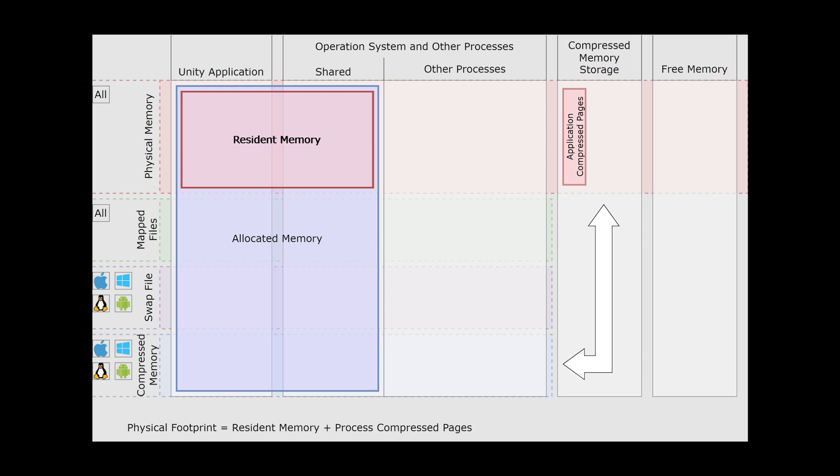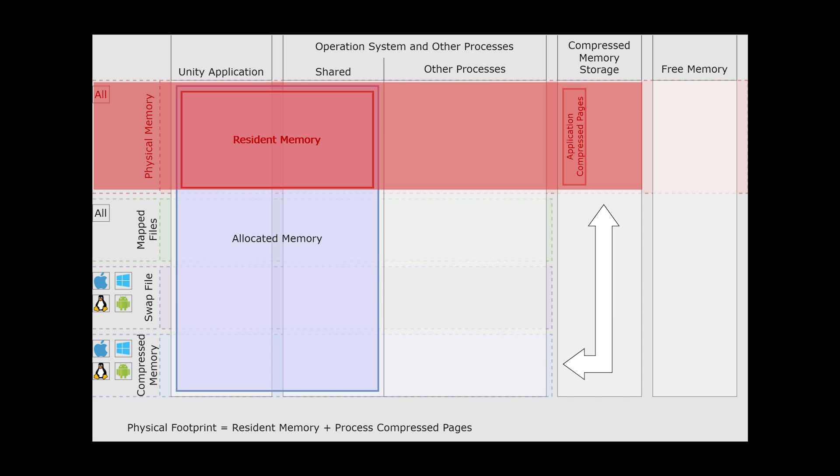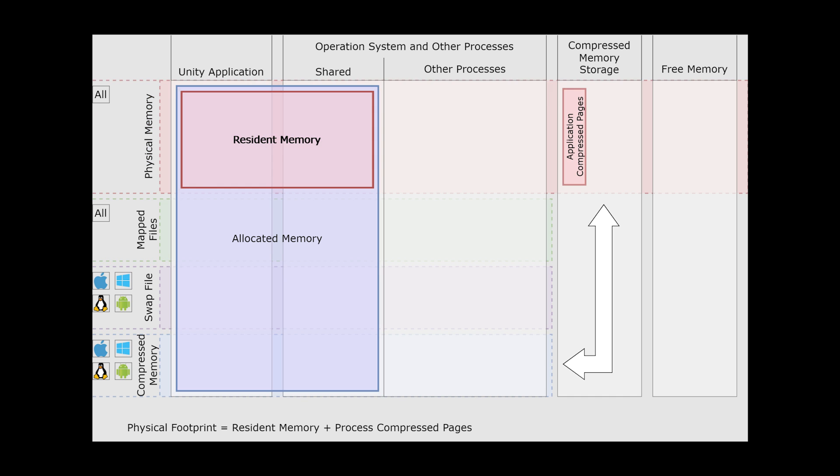But it is something you should try and avoid by monitoring your game's memory usage. The physical footprint is the memory used by Unity to run your game, and it's the resident memory plus the process compressed pages that have been passed to compressed memory storage.